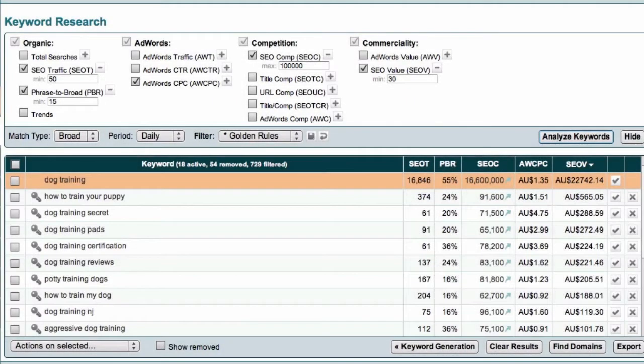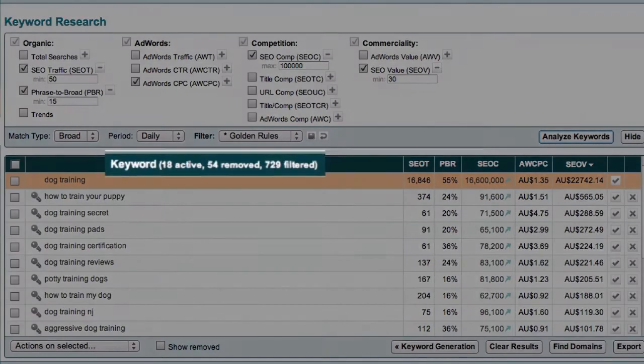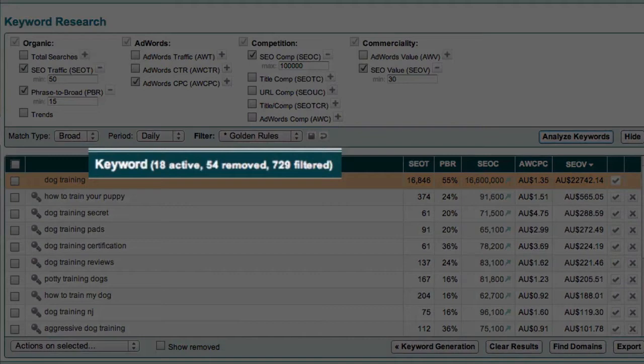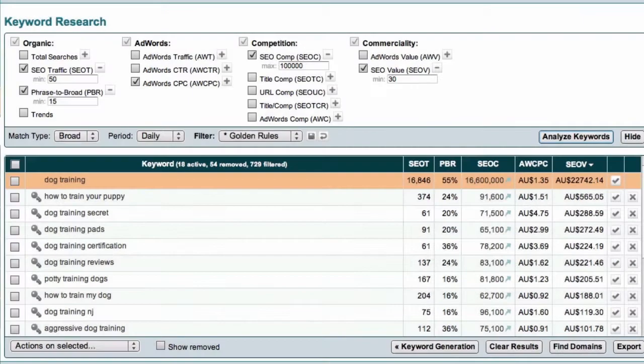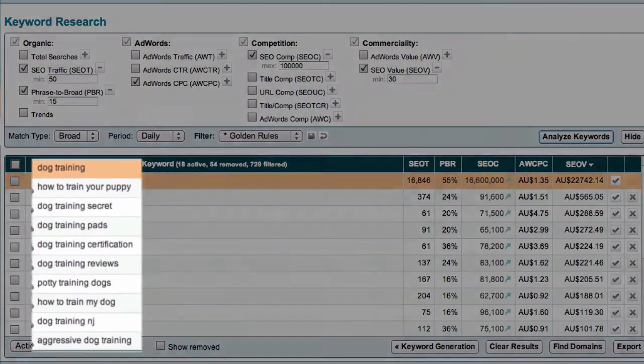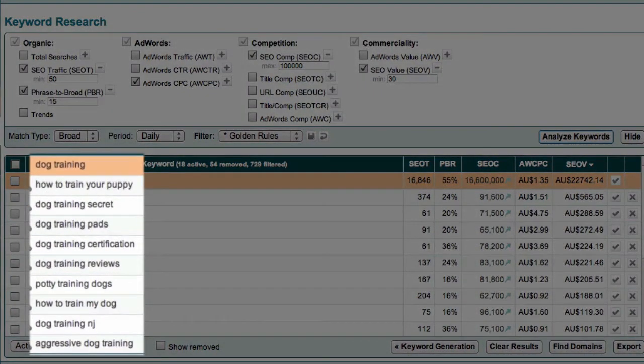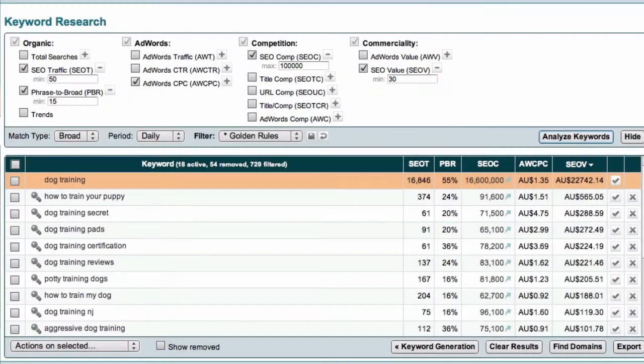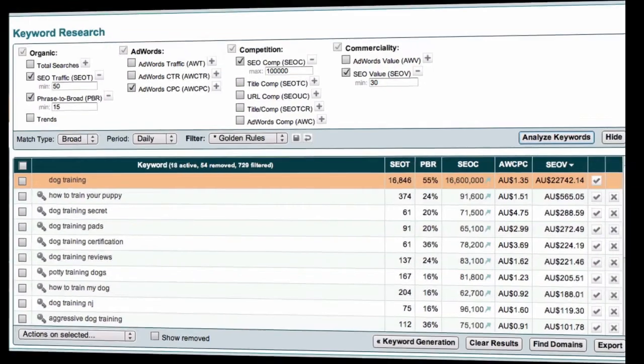As you can see in this example, I'm now left with a small list of only the most promising keyword phrases. Now, this is where you do need to use a bit of intuition. What I'm looking for is whether there's any common thematic link that connects the keyword phrases that have made it through my filters.